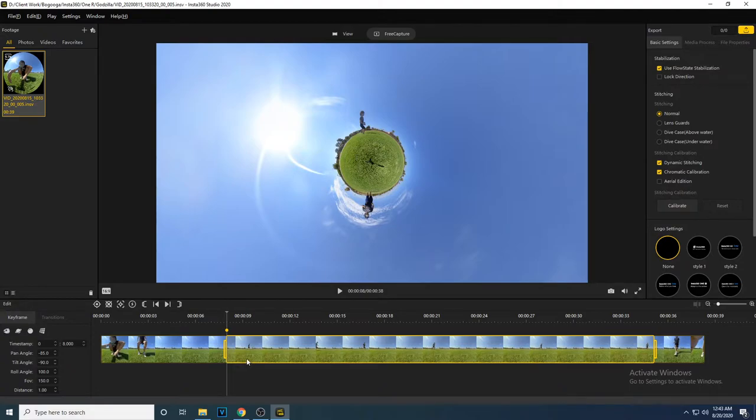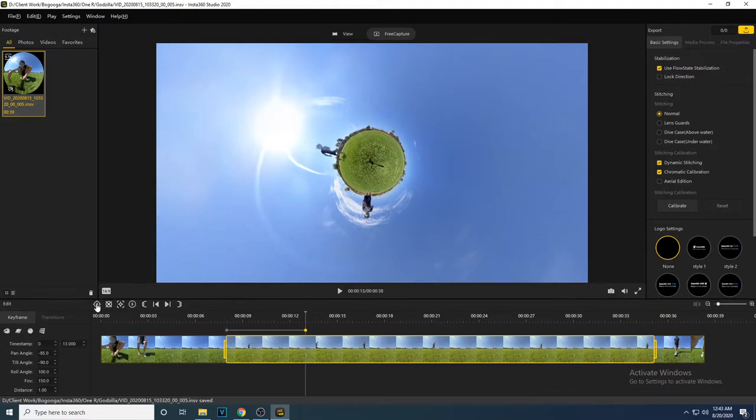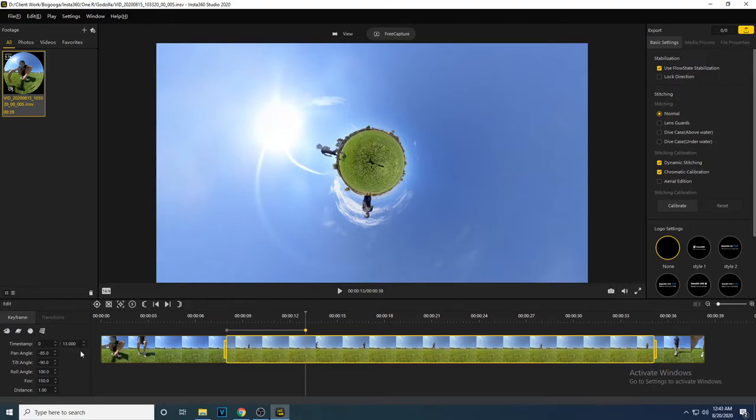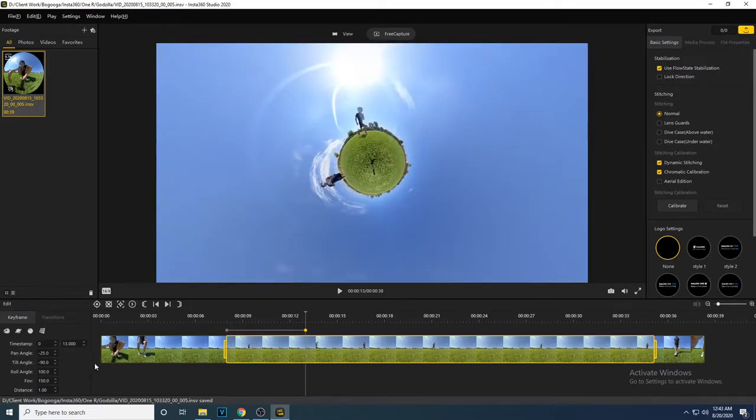To make the shot a little more interesting, I'm going to zoom in while rotating the shot. I will move the gray line to the 13 second mark and add a keyframe. I will tidy up the timestamp to make sure it is exactly at 13 seconds. I am going to use the pan angle to rotate the shot so Joshua is near the top of the planet, and I am going to decrease the FOV so the shot is more zoomed in.